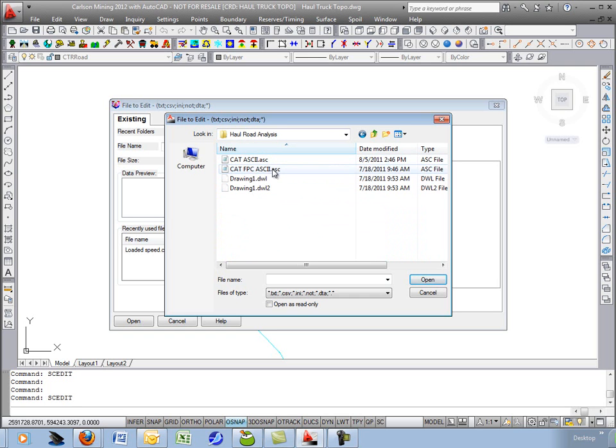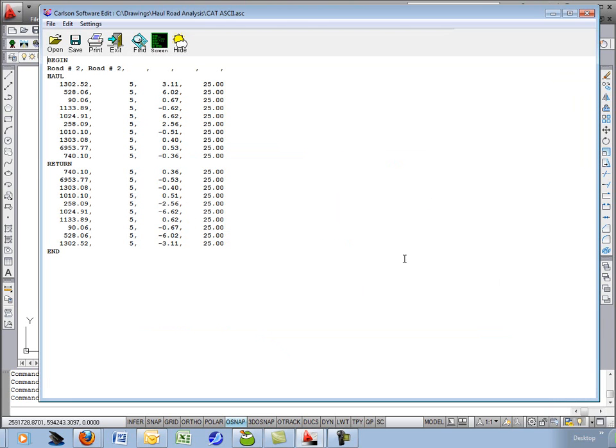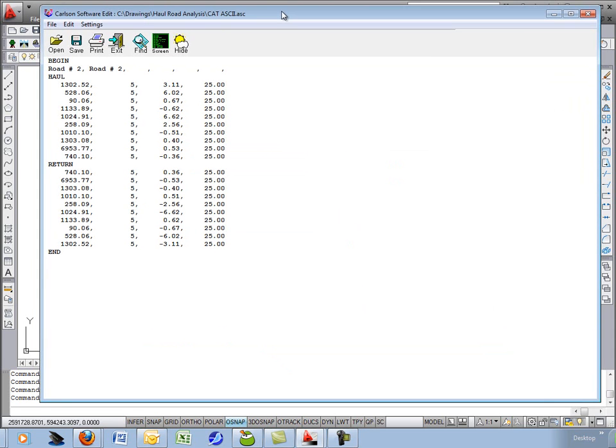And it's the CAT ASCII. Open that. And it's just the general CAT ASCII format if you need to load that into your vehicle.